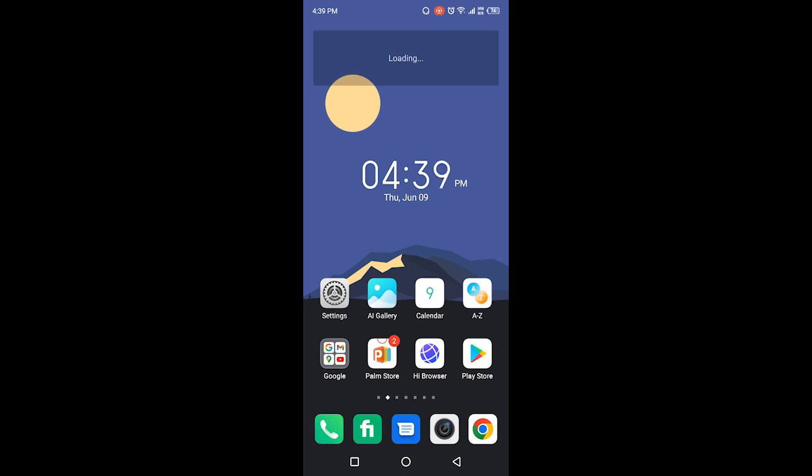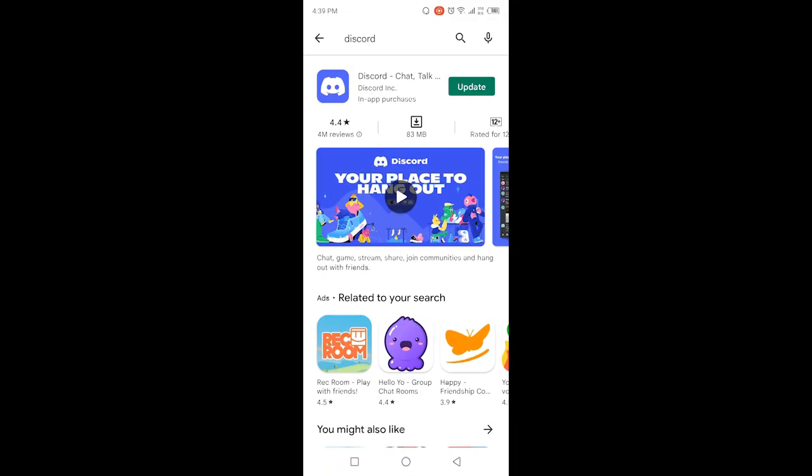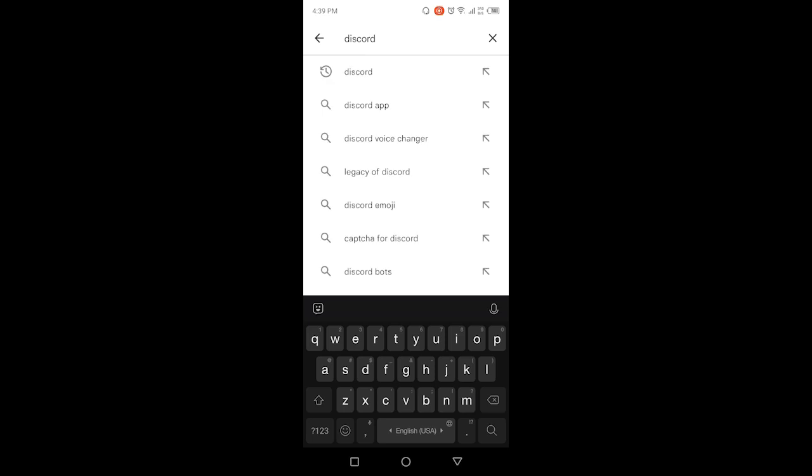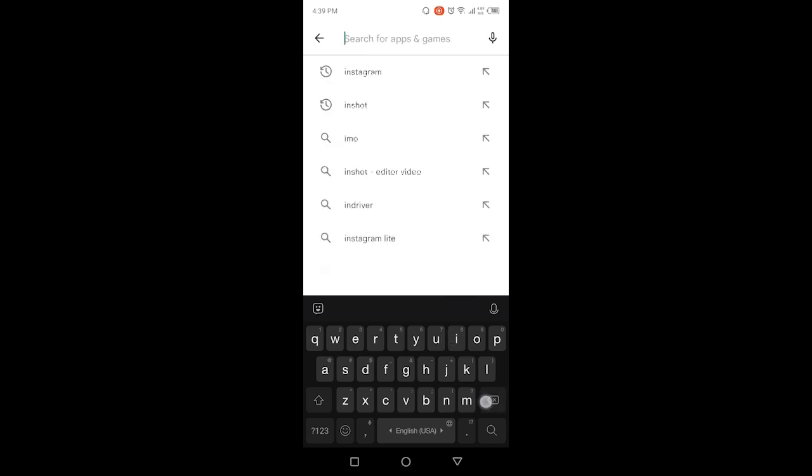The first step you need to do is to open Play Store and search here Instagram. So once you search Instagram, you simply need to update your Instagram application.